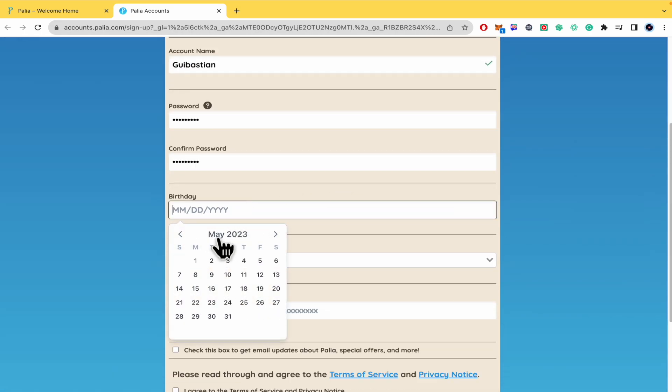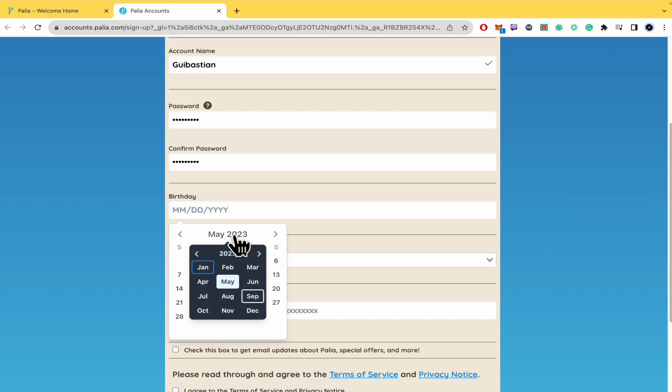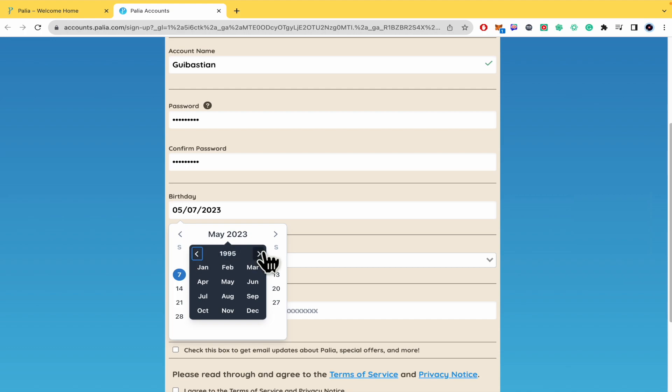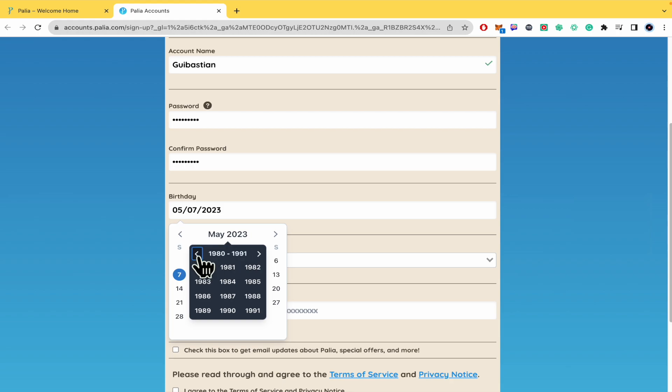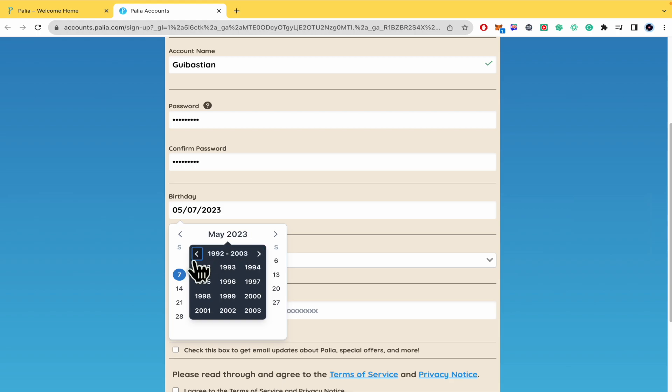If you want to go to another year, you must click on this part. Here you're going to be able to change the year and also the month. If you don't want to click a lot of times, you can click again here and you can scroll the years in a faster way.